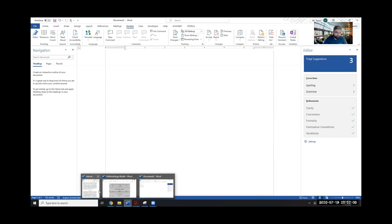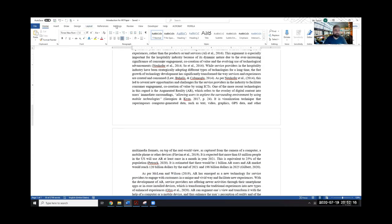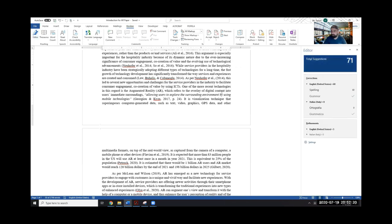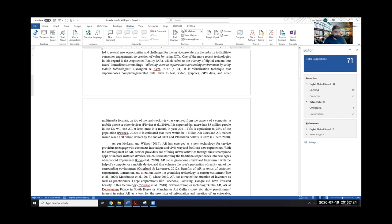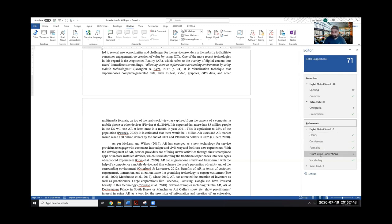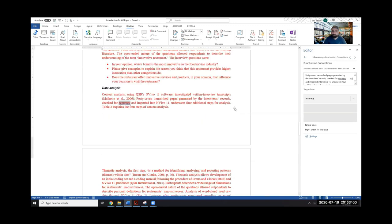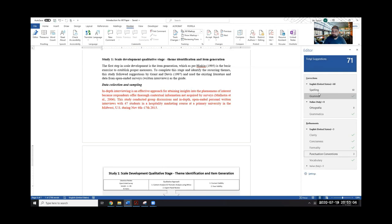Let me switch the window to something I've recently written — it's a bit more text so it'll be easier to look into it. I go to Review, then Editor. Because it's quite a lot of write-up — about 2,700 words — you can see there's stuff from the Editor that can help. You can change the language; right now it's set to English United States. The document looks good on clarity, conciseness, and formality, but there are some issues with punctuation conventions. You can see some punctuation issues in places and obviously deal with them.